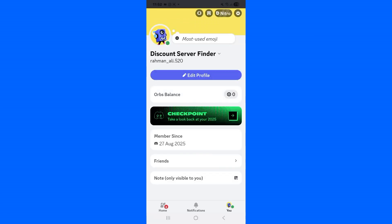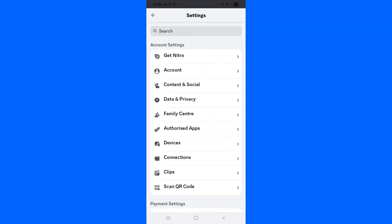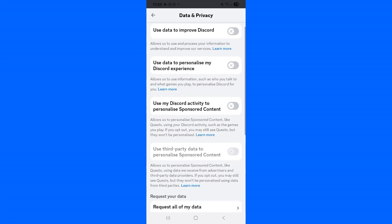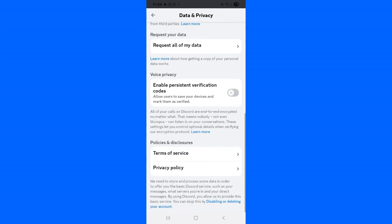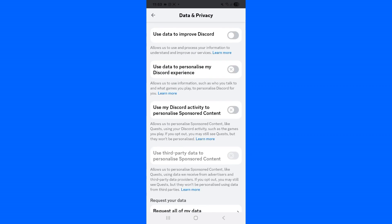First, go to the Discord settings. Here you need to simply tap on 'Data and Privacy'. As you can see, I have disabled all the permissions. I want to enable all the permissions.